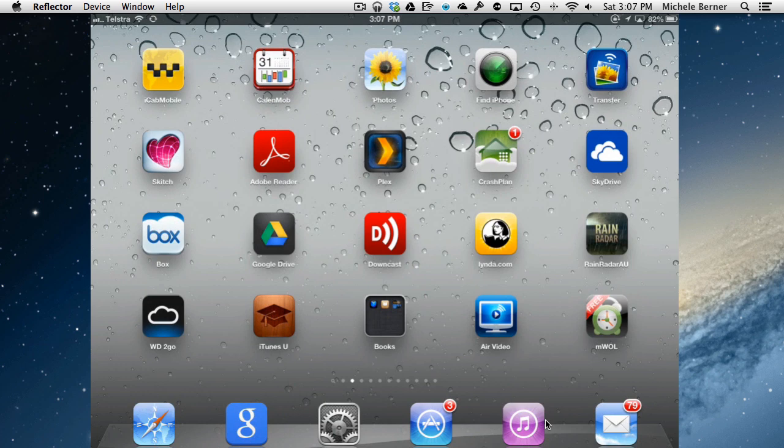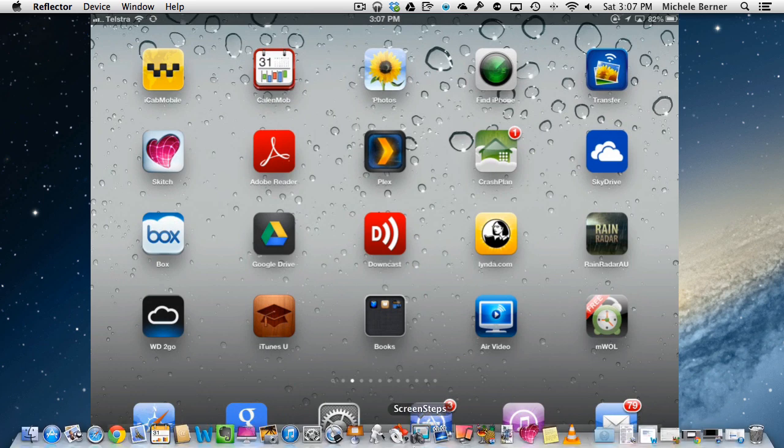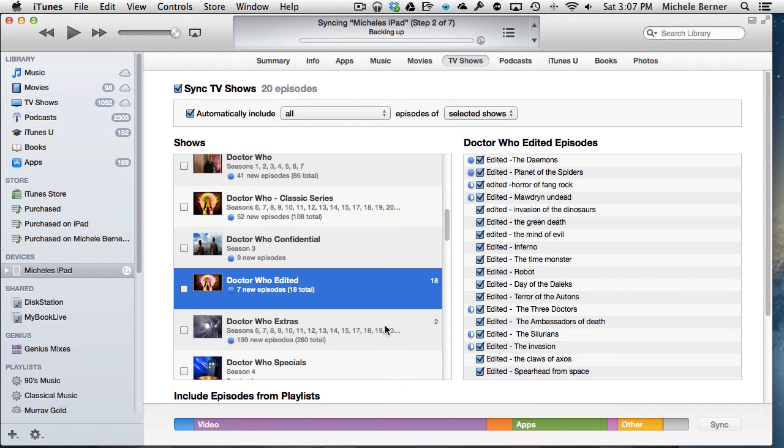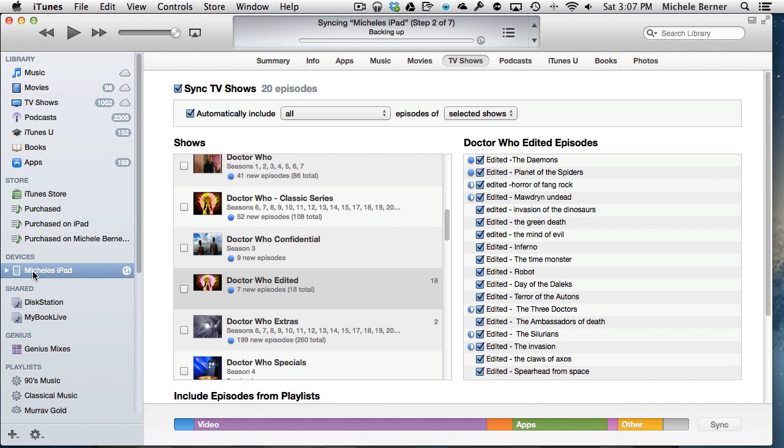How do you get it off? How do you delete it? You can delete video by going into iTunes and deselecting it. So I'm selecting my device, selected TV shows, and then I could deselect that.